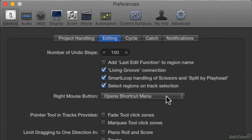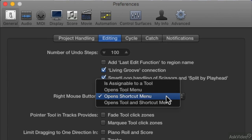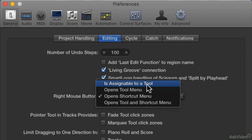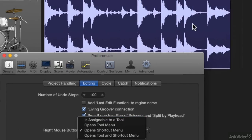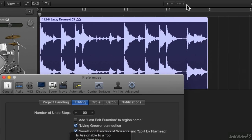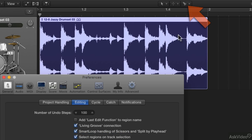I can change that from my preferences to is assignable to a tool. Now watch when I change it to this, you're going to notice something's going to change up here. Now we have a third menu up here. Close my preferences out.